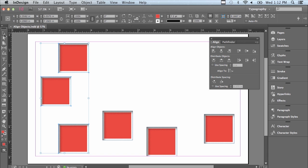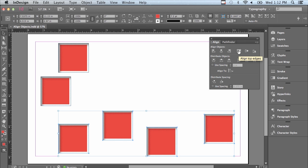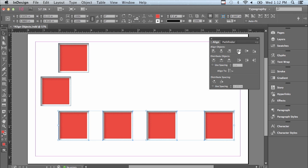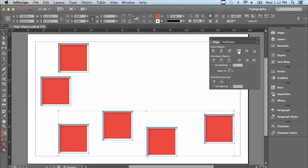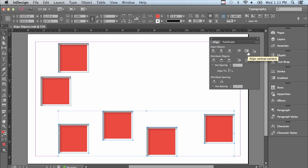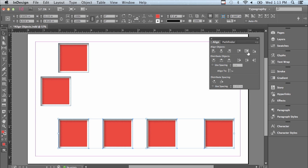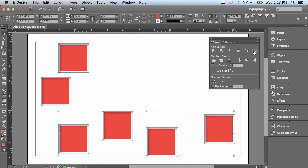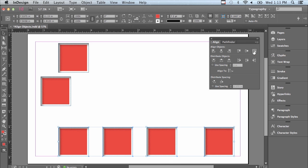Now I'm going to go to my Selection tool and click and drag across the four objects going across the bottom of the page. Continuing with the Align Objects section: Align Top Edges aligns all the top edges to the top of the topmost object. The next button aligns the vertical centers to the center of the selection. If I click Align Vertical Centers, they move towards the center of the selection with all centers aligned across the page. And Align Bottom Edges aligns all bottom edges to the original bottom of the selection.